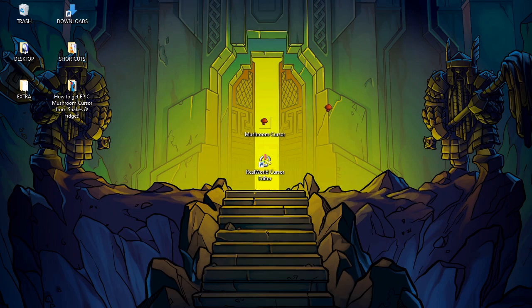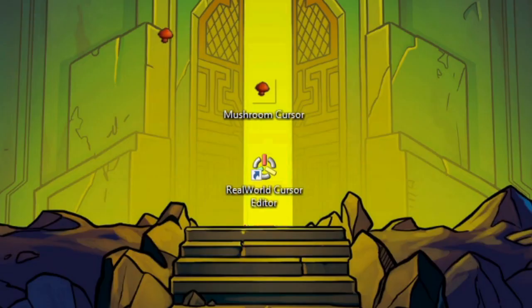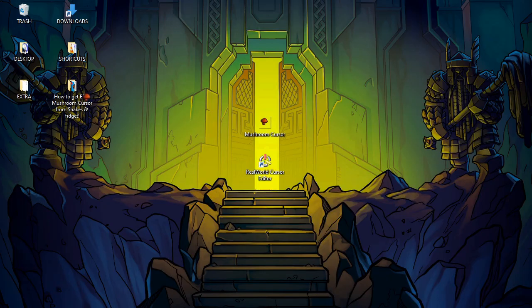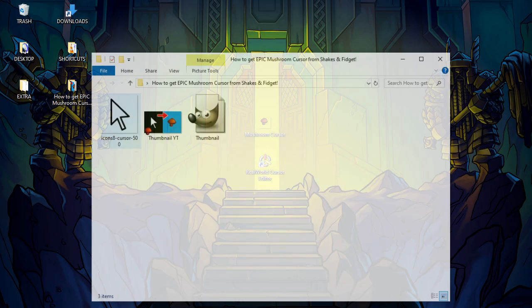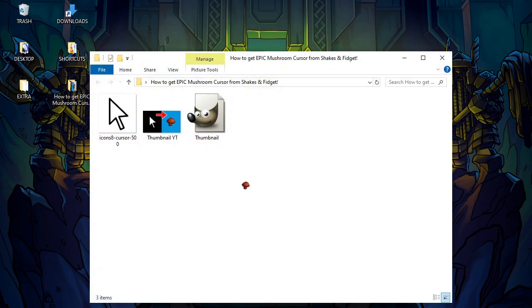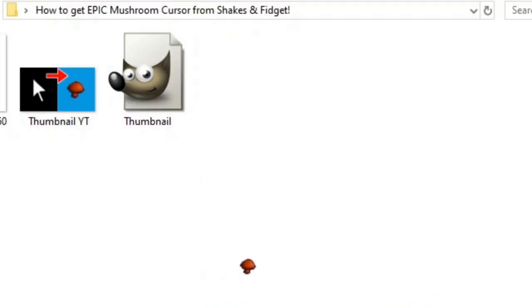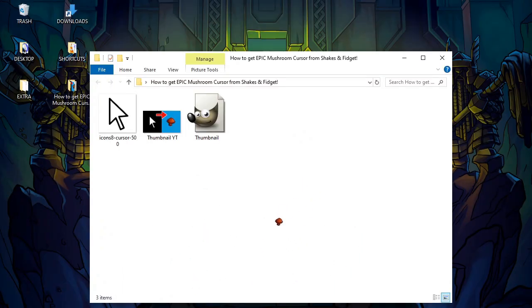In this video I will teach you how to get the Epic Mushroom Cursor from Shakes and Fidget. I actually use this cursor all the time myself, and I don't just say this for the video - I really use it all the time. So let's jump right into the video.